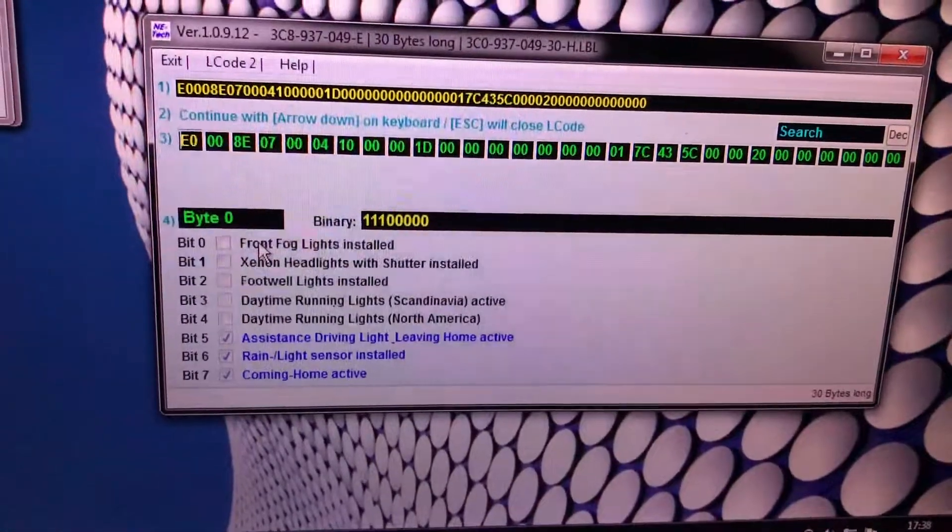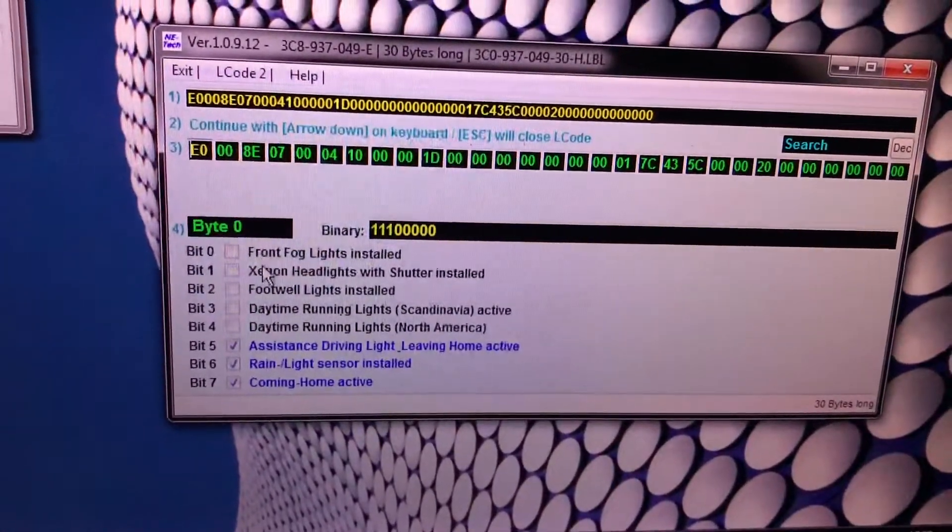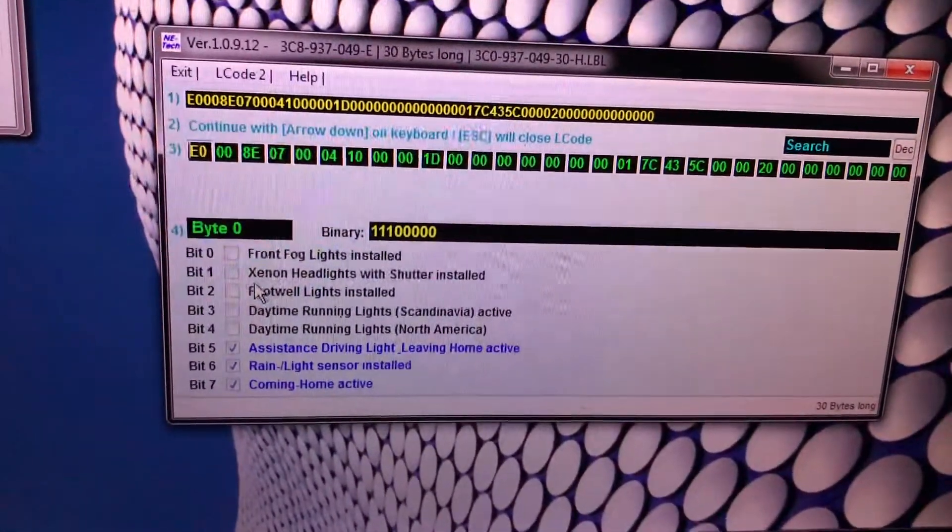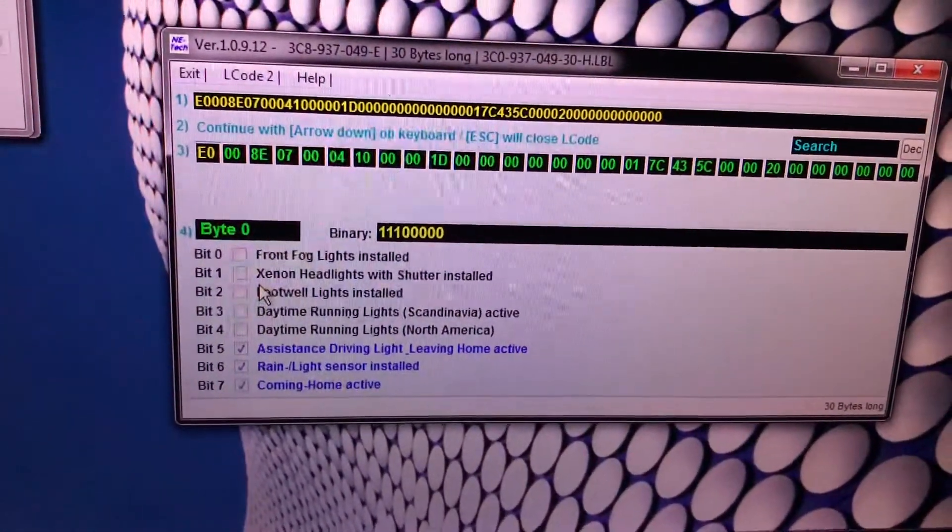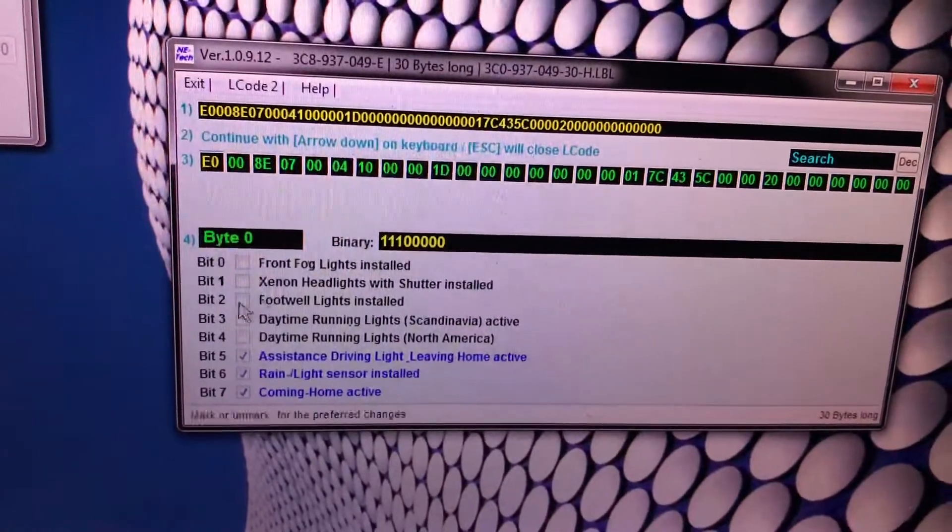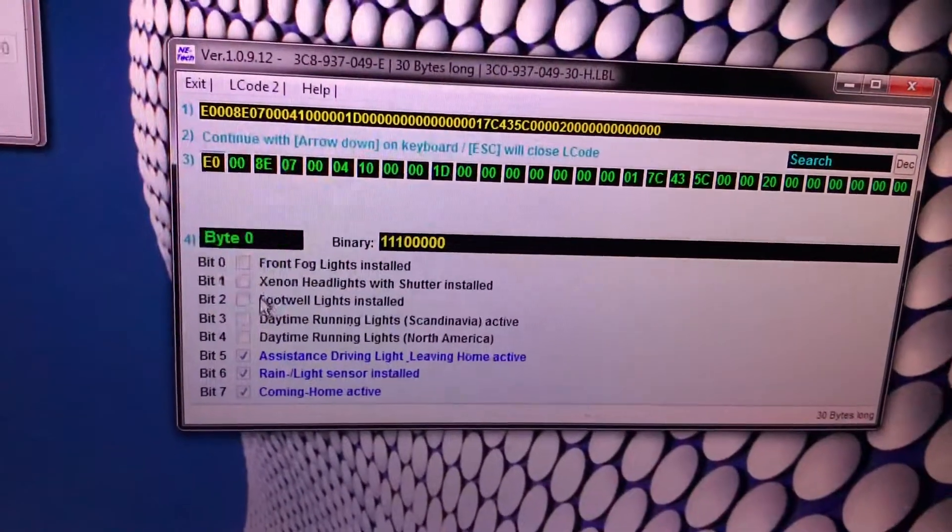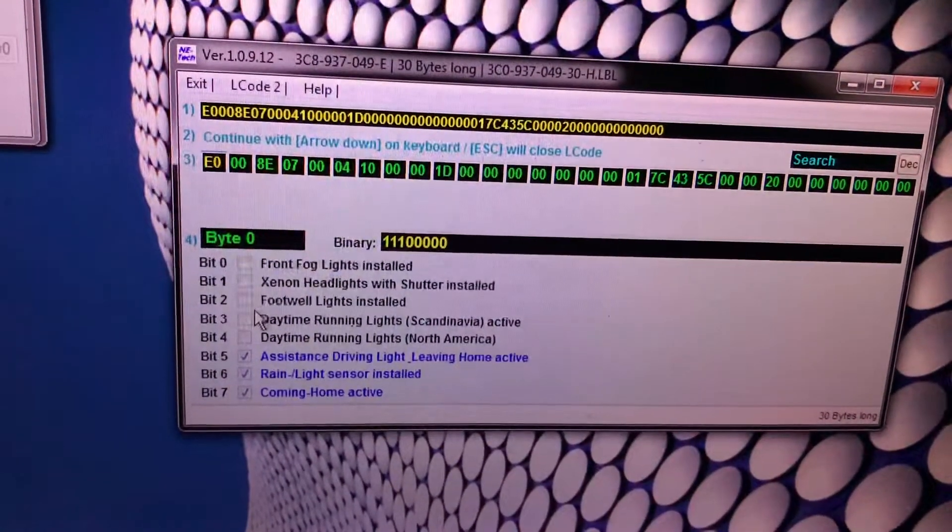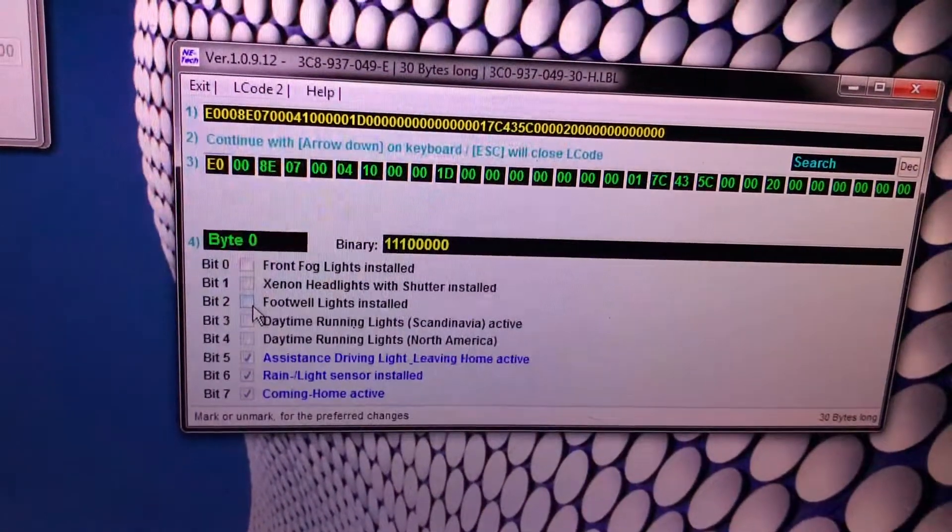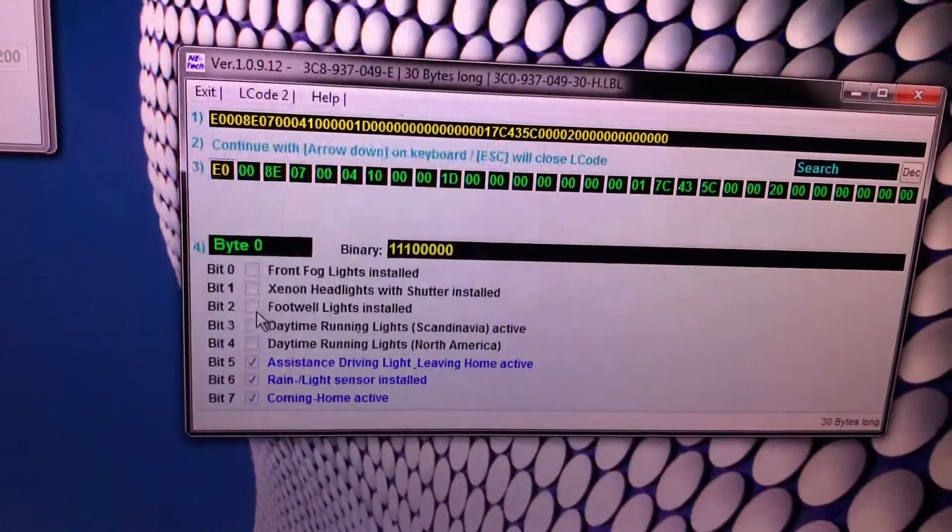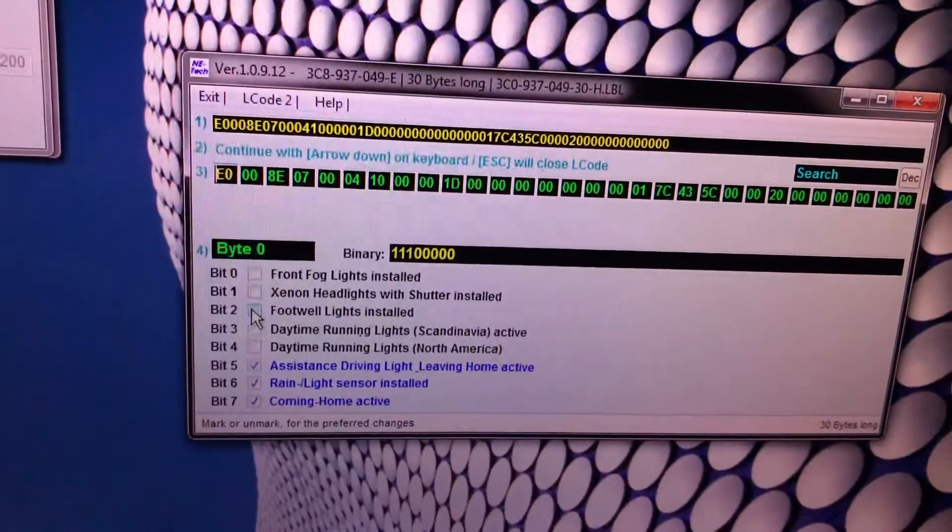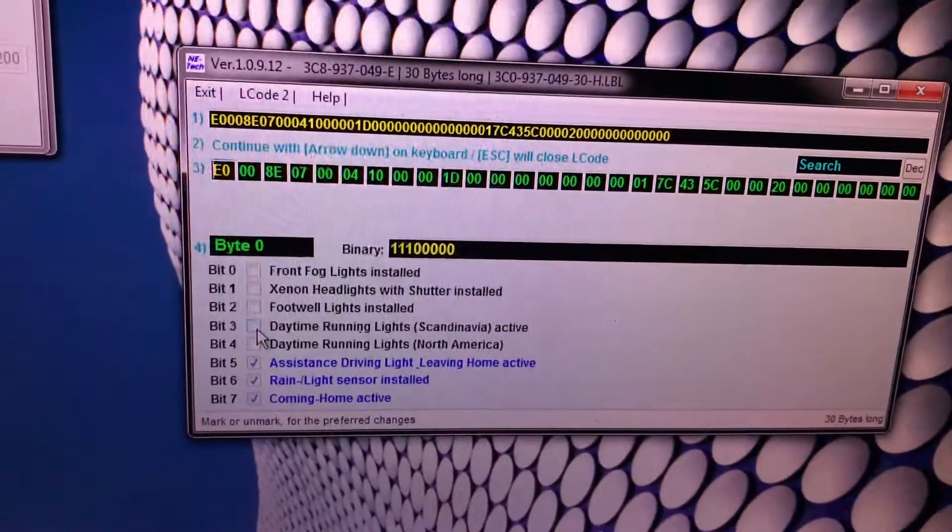Front fog lights installed if you have fog lights. Xenon headlights with shutter installed if you have Xenon. This one doesn't have footwell lights, they're not installed but will be later on if you have footwell lights.